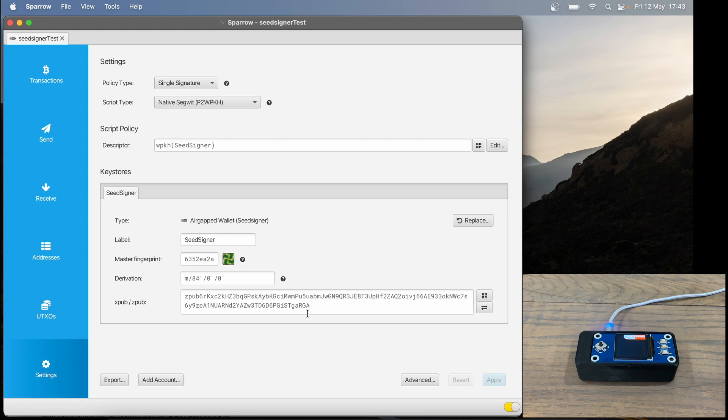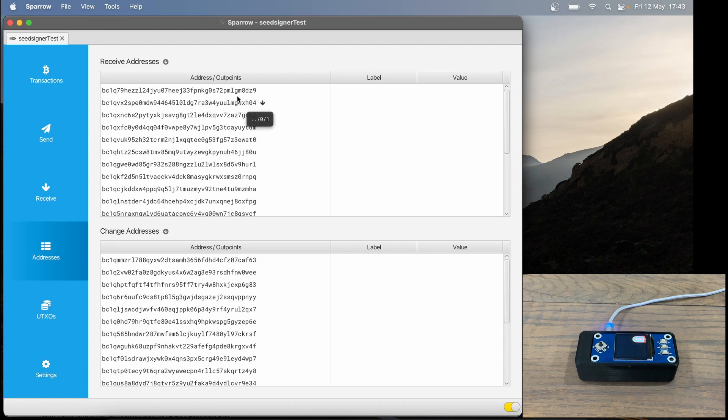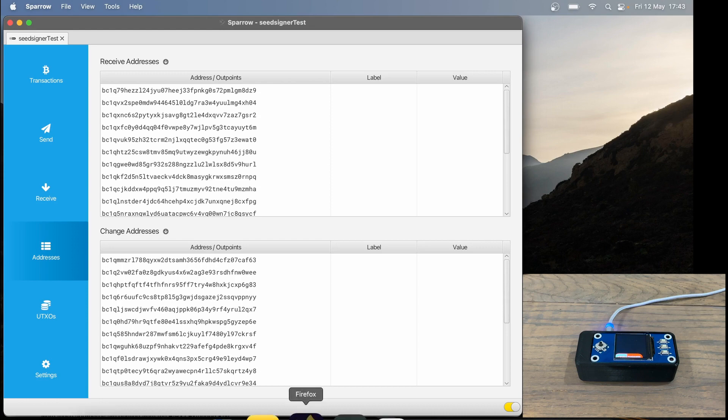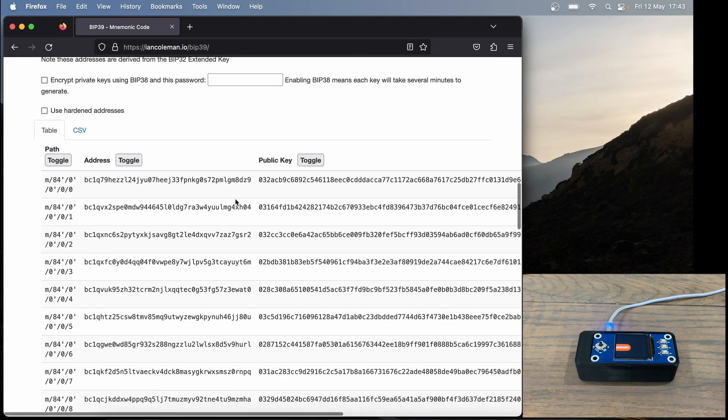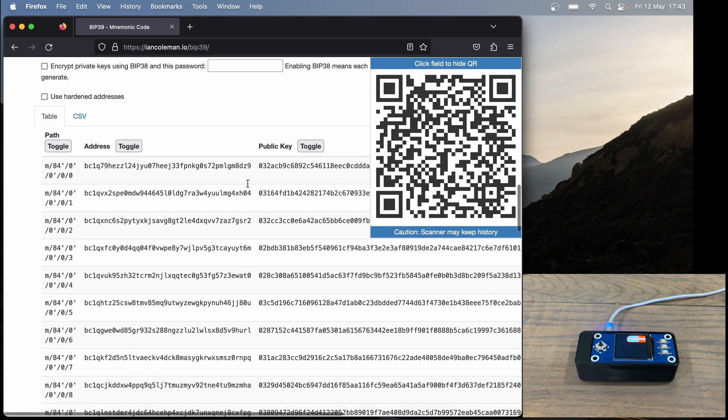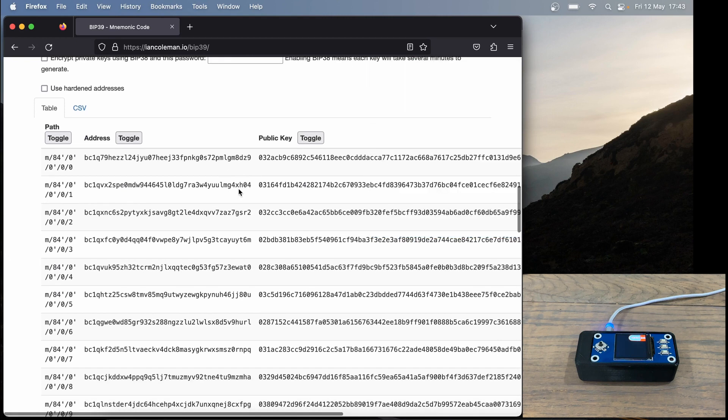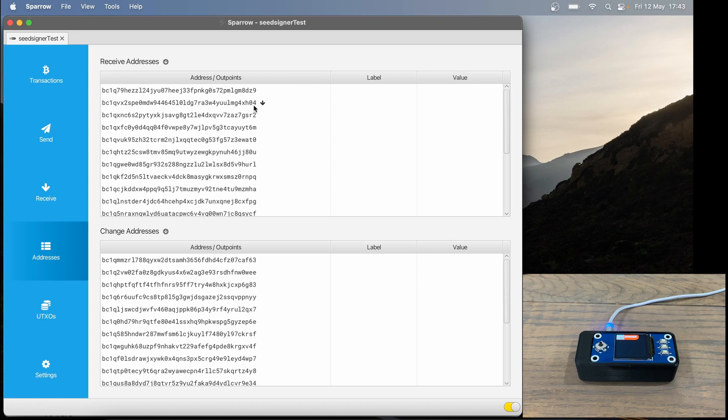This indicates that SeedSigner is exporting the correct XPub for our seed phrase. Let's also verify our addresses. I'm going to click addresses here in Sparrow. The first one ends in 8DZ9. If I go back to Ian Coleman and scroll down to addresses, we can see 8DZ9. The next one is 4XHO4, and in Sparrow we can see 4XHO4. Now we know for sure that our SeedSigner is exporting the correct XPub for our seed phrase, and there's no malicious activity going on here.